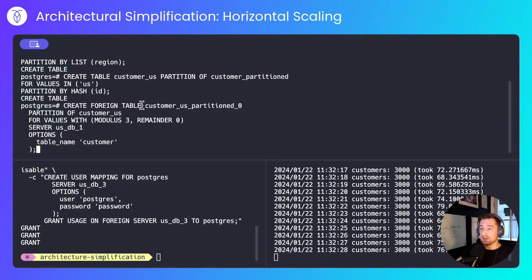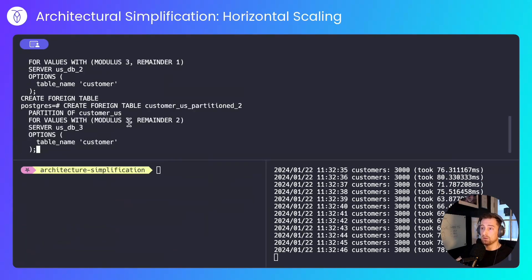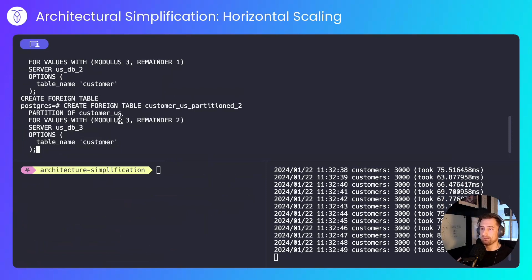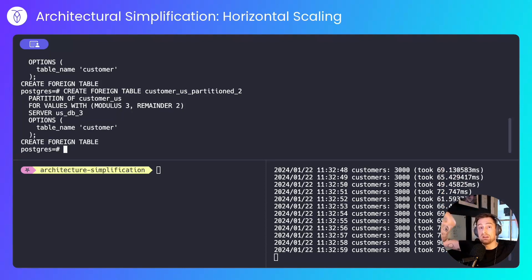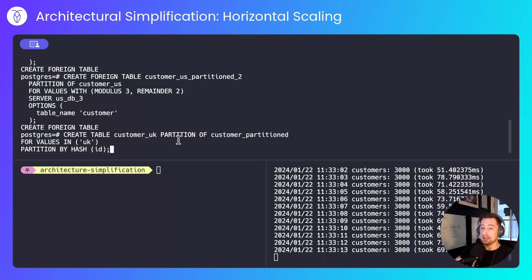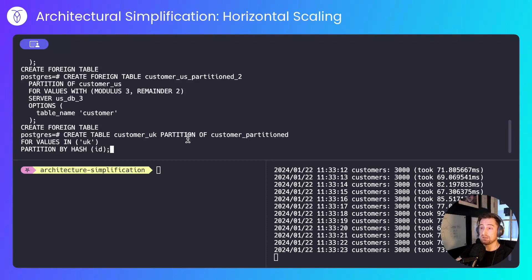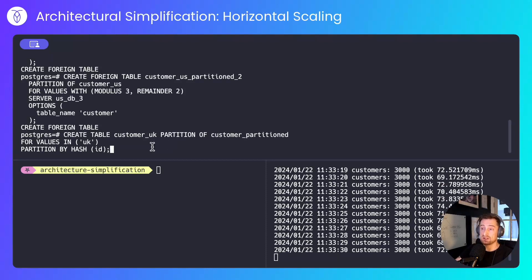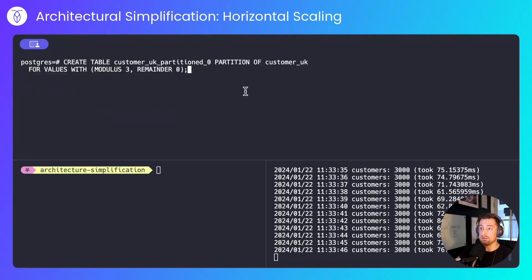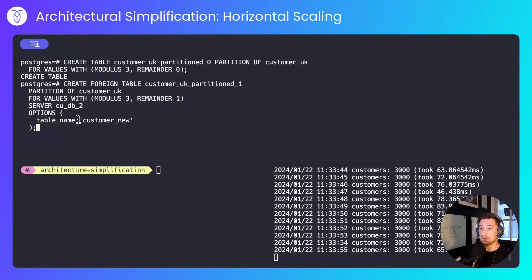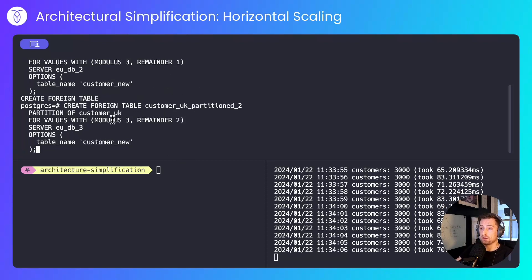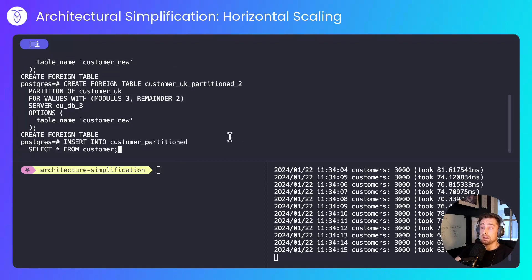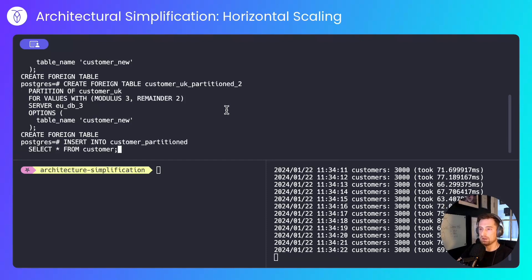With this query I'll create my first hash shard of the US data set, my second hash shard and my third hash shard. All modulo 3 remainder 0, 1 and 2. That's the complete ID space for the US slice of the list partition. Next I'll do the same for the UK. I'll create a native partition from customer partitioned called customer UK for values where in the customer partitioned table I have the value UK, and then I'll create a sub hash partition on the ID. I'll create my local partition, modulo 3 remainder 0. I'll create my modulo 3 remainder 1 partition on the second server against its customer new table, and I'll create the third shard for eudb3 modulo 3 remainder 2. Now I'll insert all of the data from the customer table into the customer partitioned, all 3,000 rows. Again you'd want downtime but I'm not going to do that.